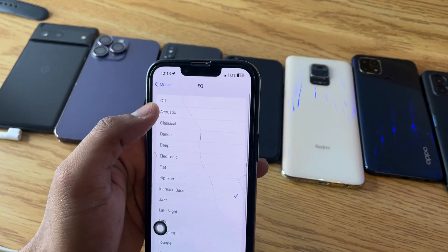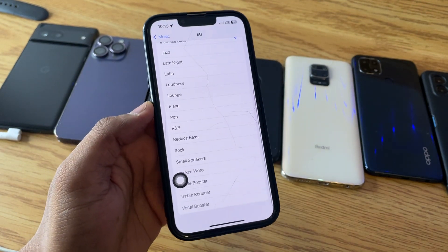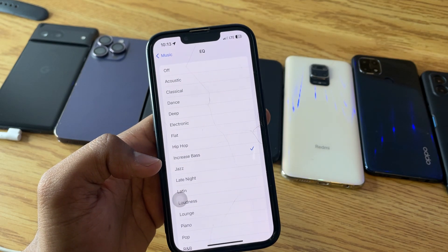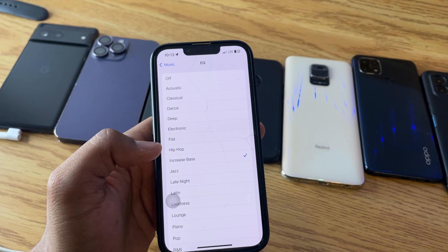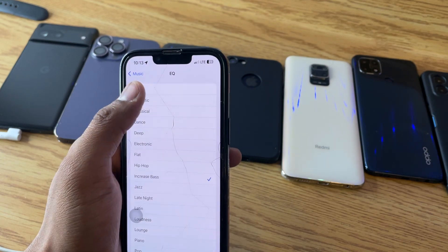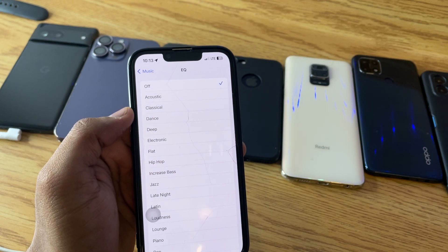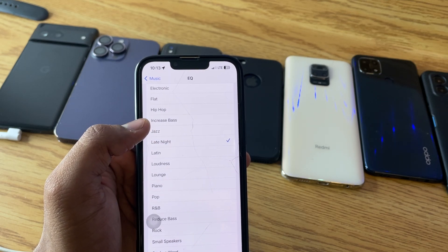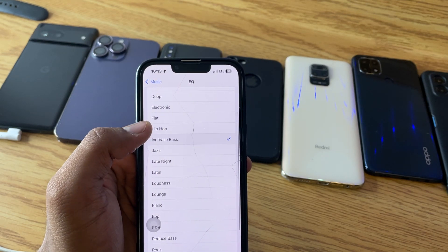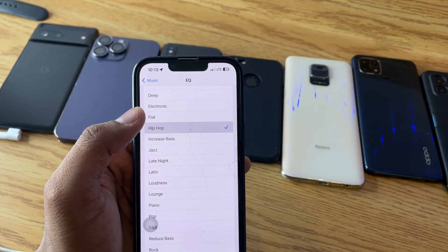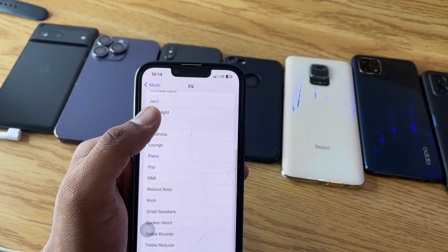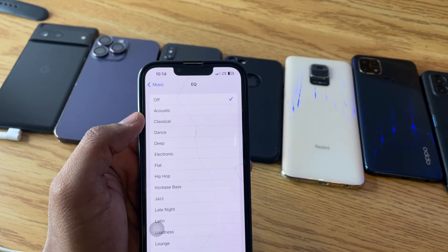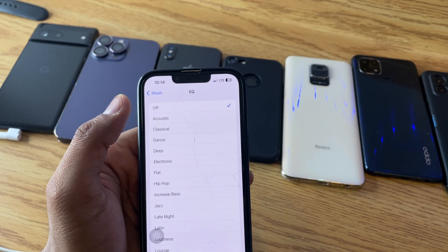Here is the hidden equalizer in the iPhone, and it really provides a difference. In the presets, if you just set it to Off it plays normally. Set it to Late Night and it increases the volume for speakers, increases the bass. Other presets include Hip Hop, Flat, Pop, Reduce Bass, Treble Booster, and Spoken Word.